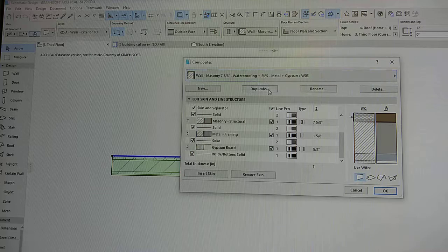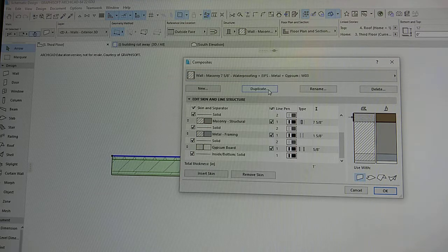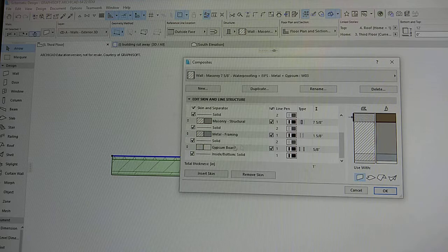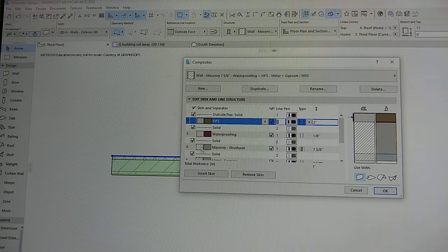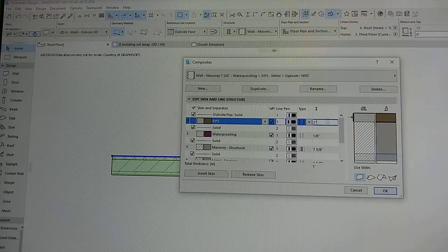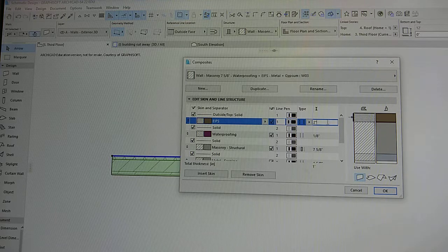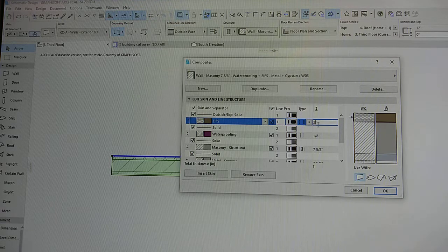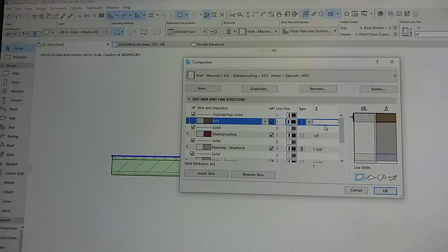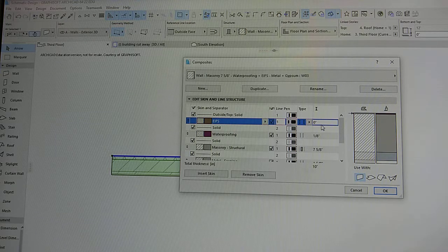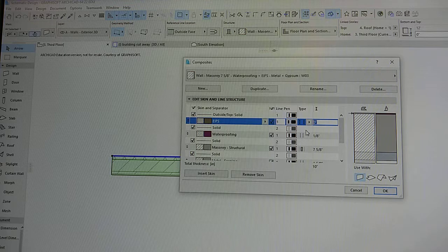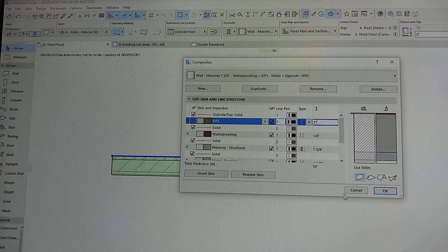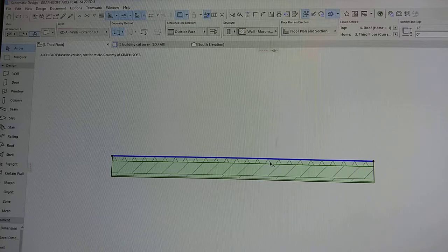So we can make a new one or we can make a duplicate. Let's say, let's just change this one. Instead of having the exterior be two inches, let's change it to three. And then once we press OK, we can see that it has increased. So instead of two inches, it's now three inches.